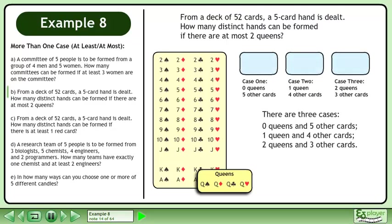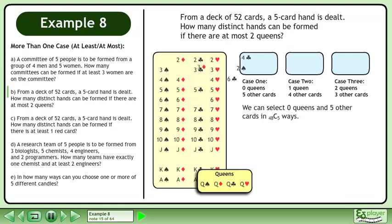There are 3 cases: 0 queens and 5 other cards, 1 queen and 4 other cards, and 2 queens and 3 other cards. For 0 queens, we can select 48 choose 5 ways.